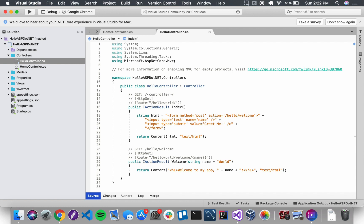Three things we want to check: number one, method equals POST; number two, the action has the correct route that Welcome responds at; and number three, when we use that input, we want to make sure the name of the input matches the name of the argument of the action method that is supposed to respond — in this case Welcome — and that argument name is just 'name.' We'll save this and run the application.